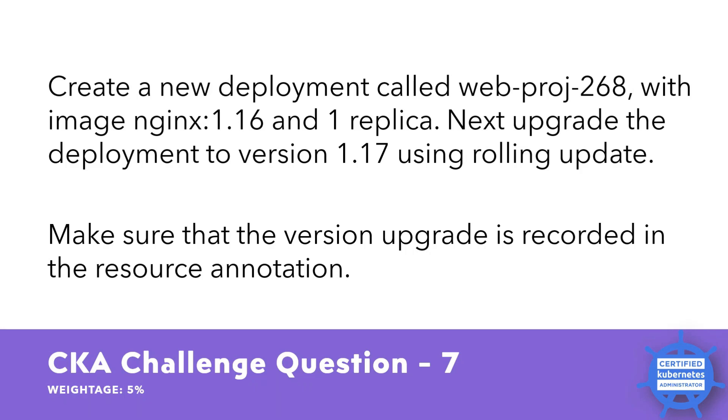CKA challenge question 7 having the weightage of 5 percent. Create a new deployment called webproject268 with the image nginx. You have to use the tag 1.16 and 1 replica.